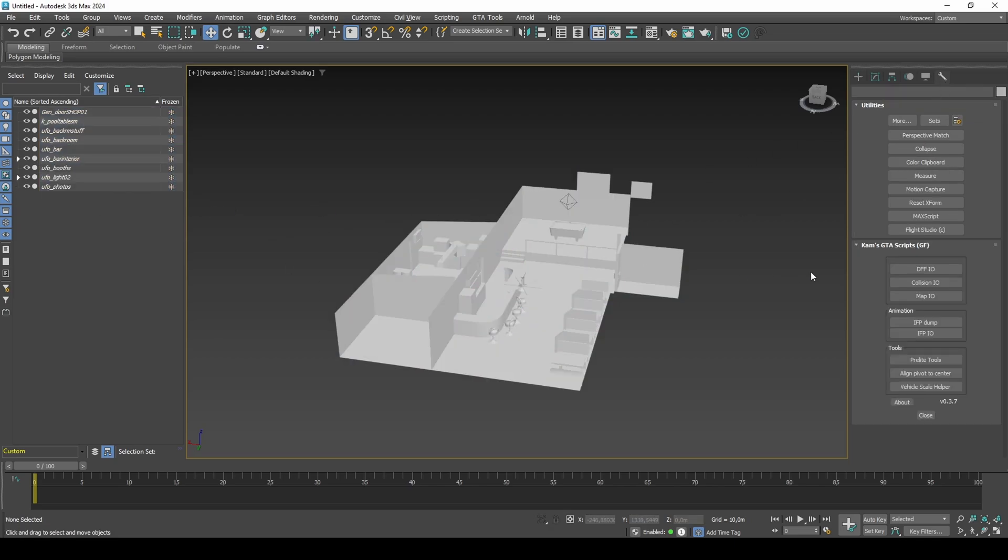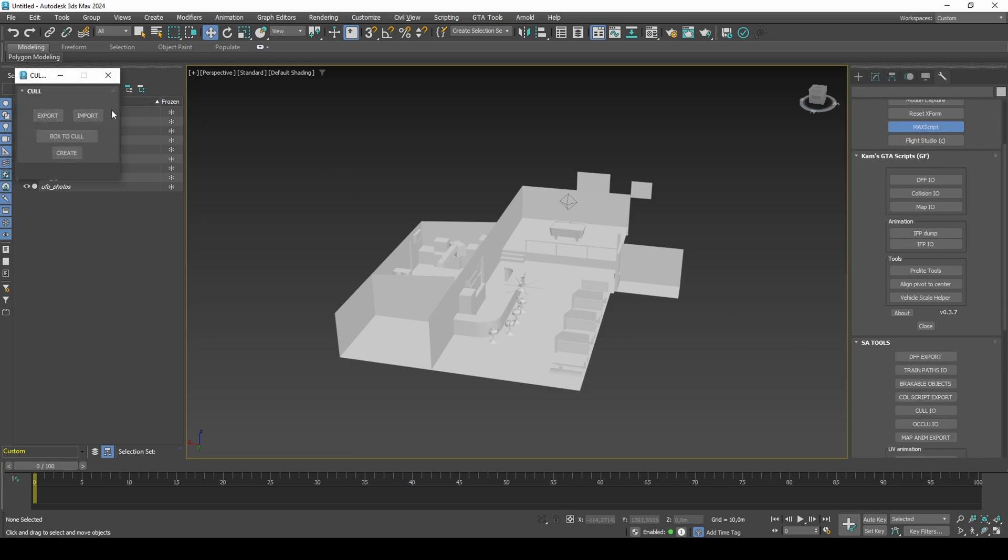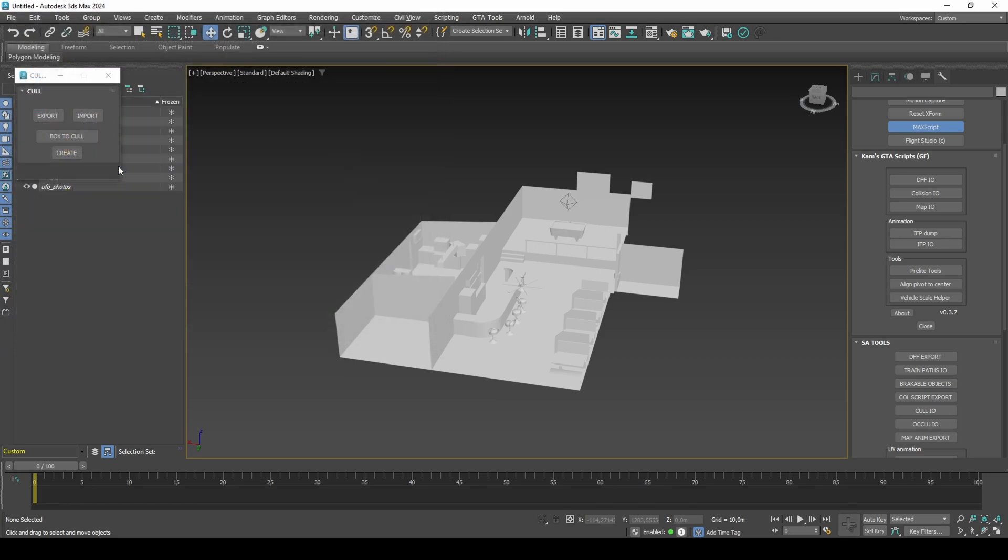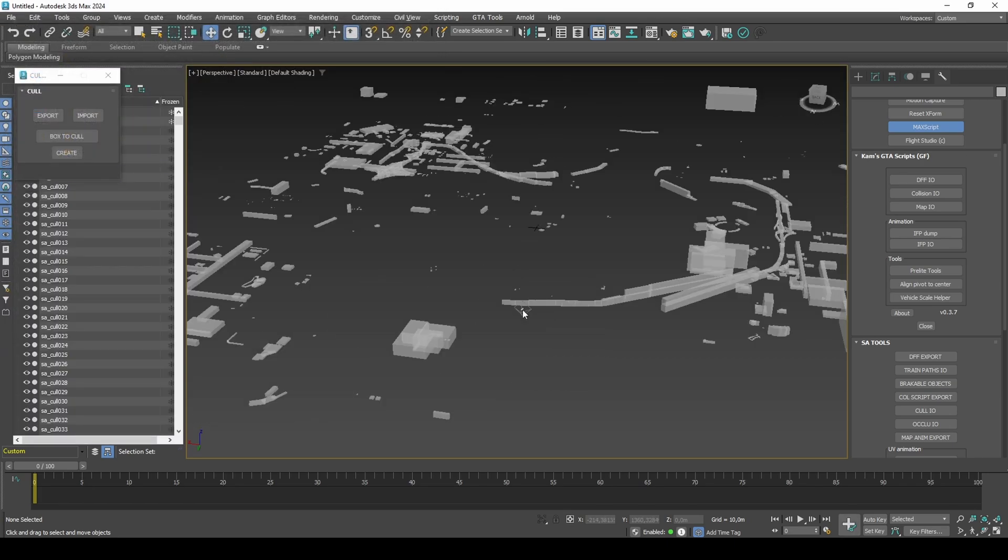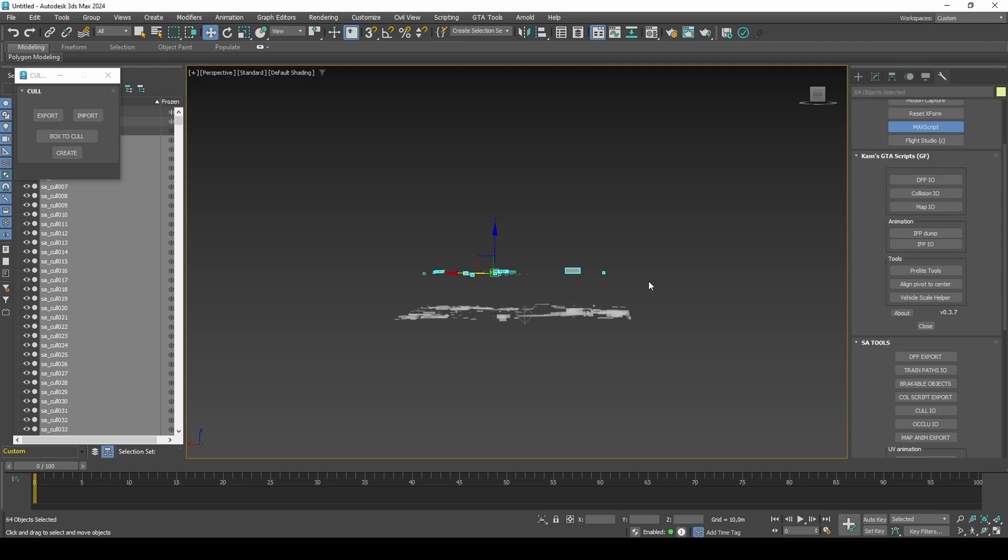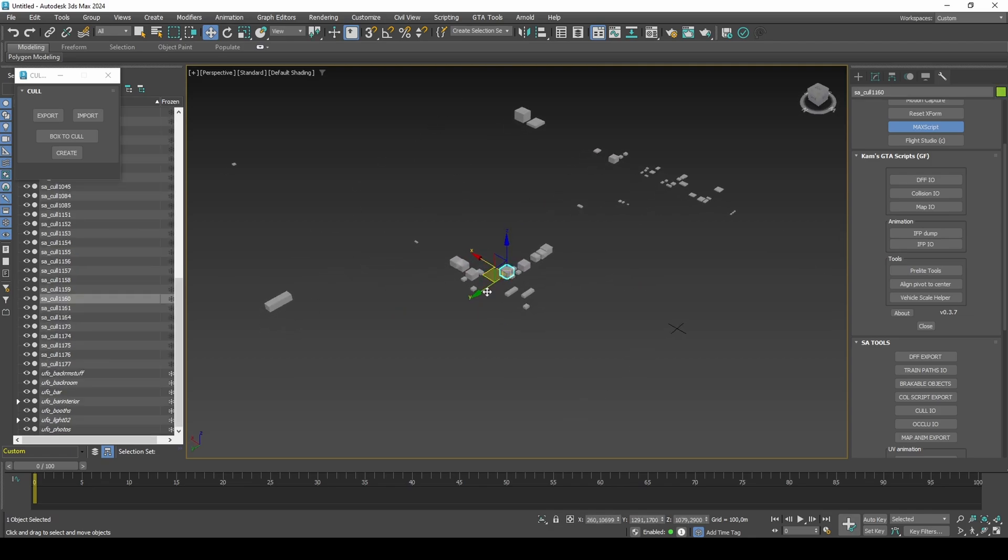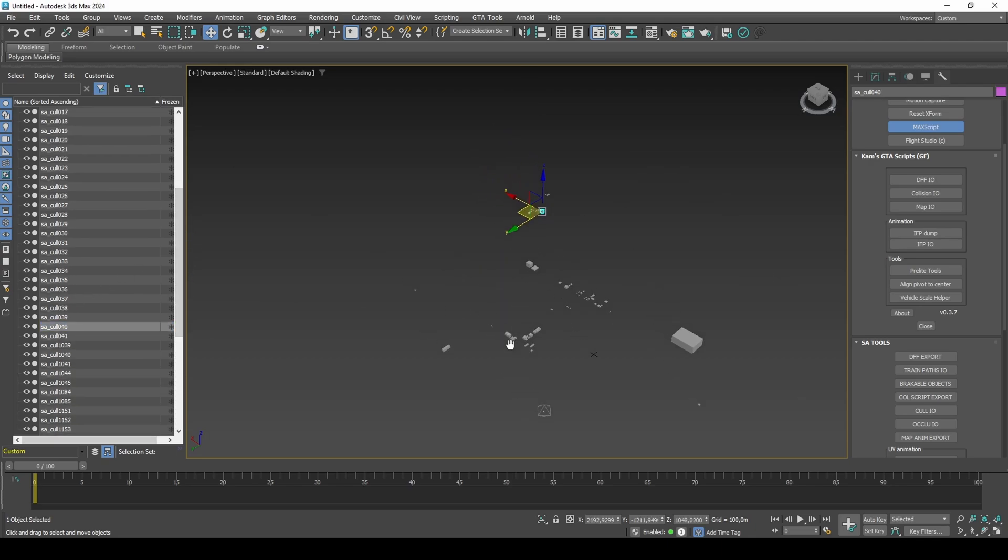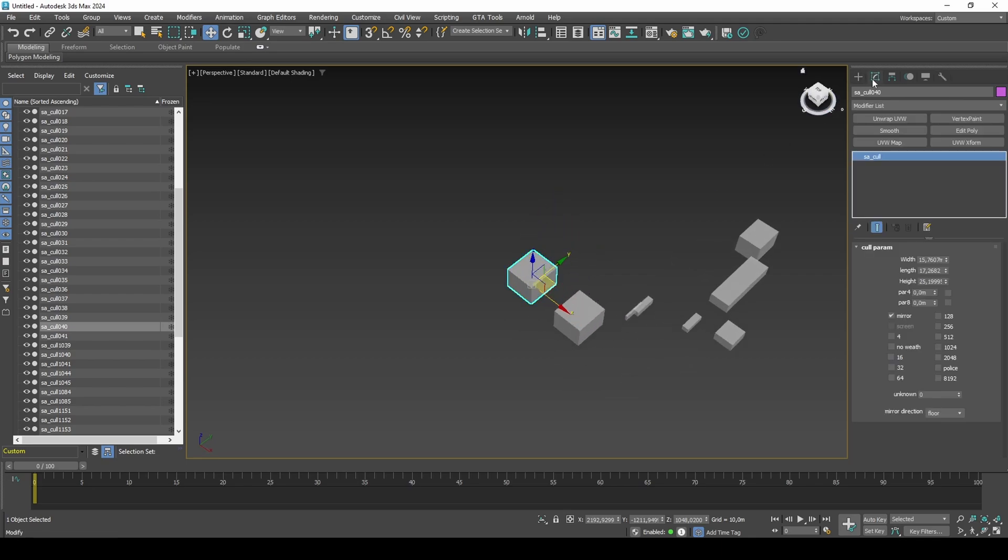An easy way to find existing mirrors in the game is to load in Cull Zones from the game files using Deniska's script. Because only interiors support mirrors, we can isolate just the floating Cull Zones in the air. Cull Zones that have the mirror attribute will work in-game, but for our case, the mirror axis needs to point to the floor. I have already found a large Cull Zone that meets our criteria.